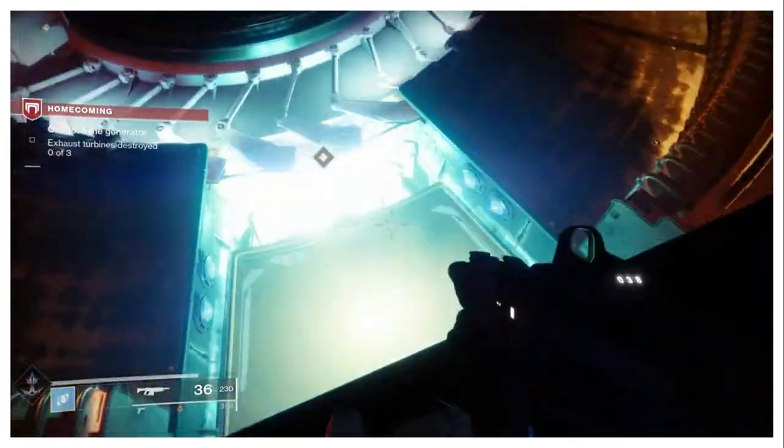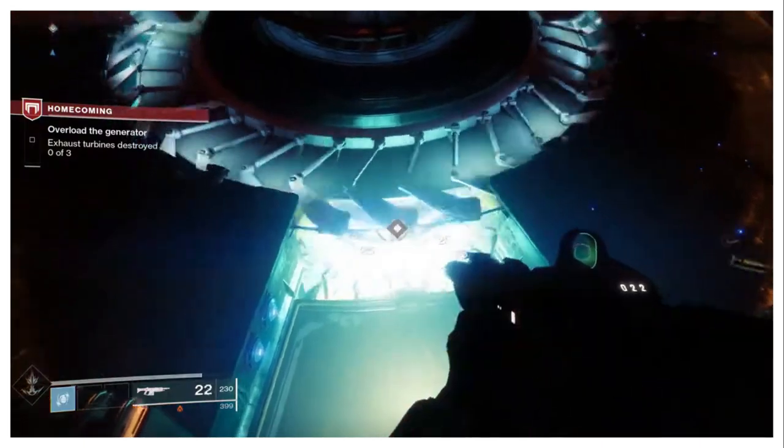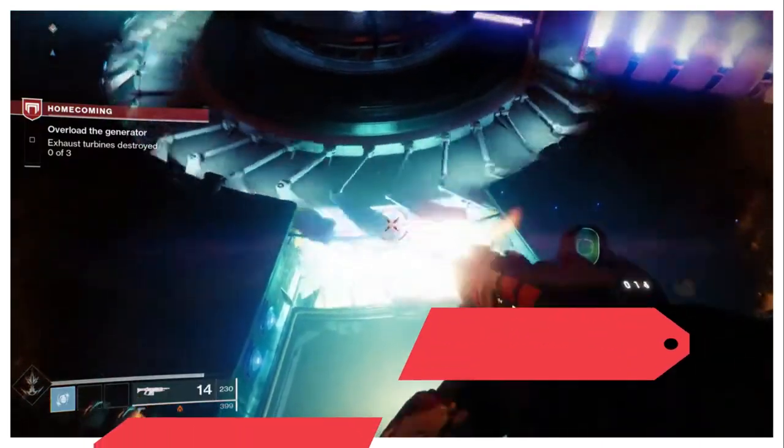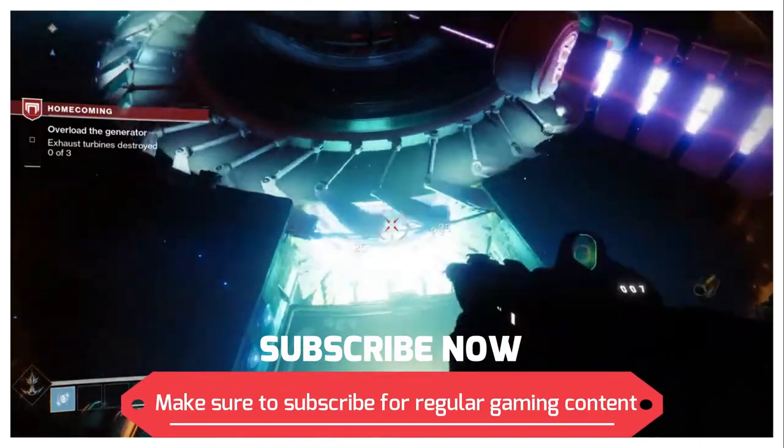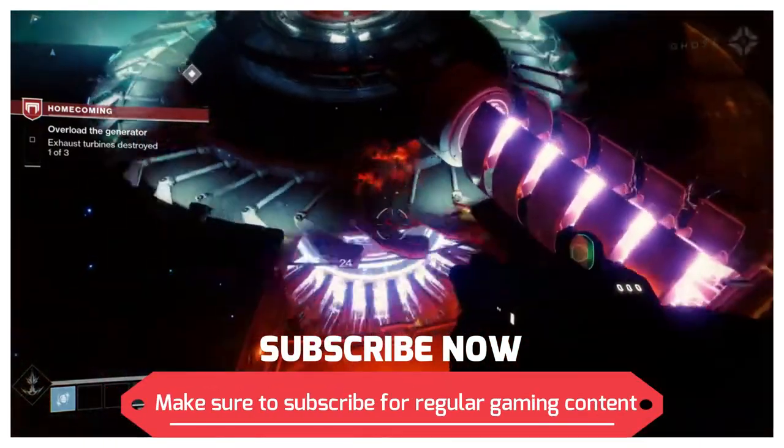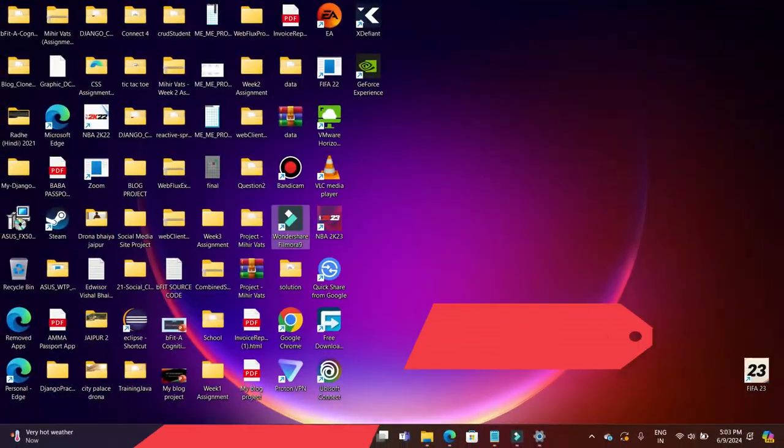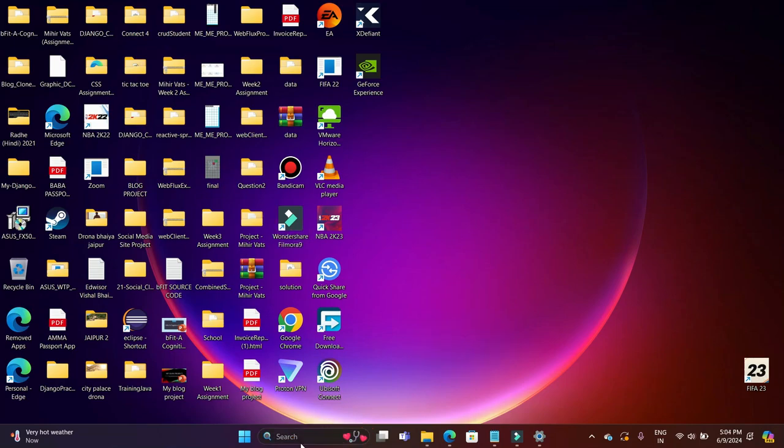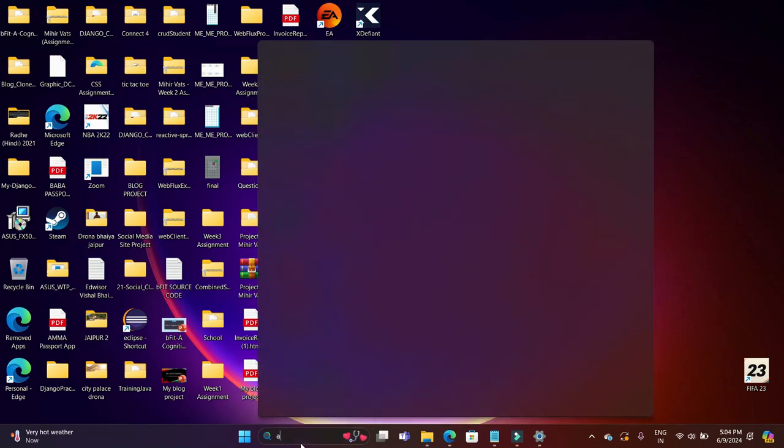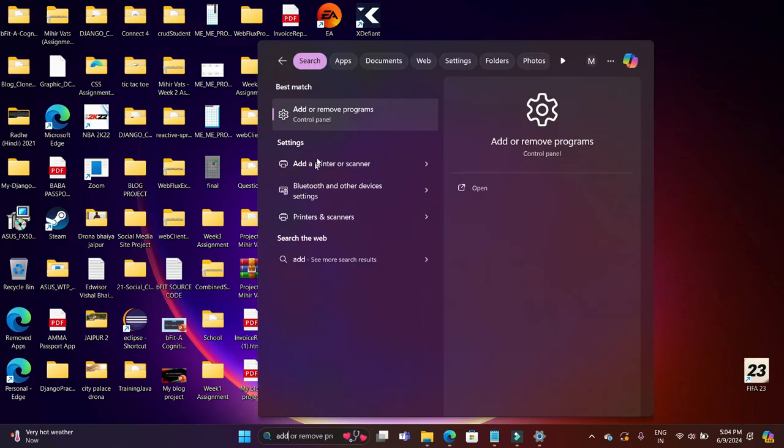This is how it will help you, and I think this sounds very simple, right? So now quickly hit the subscribe button for regular gaming content and let's start with the tutorial without any further ado.